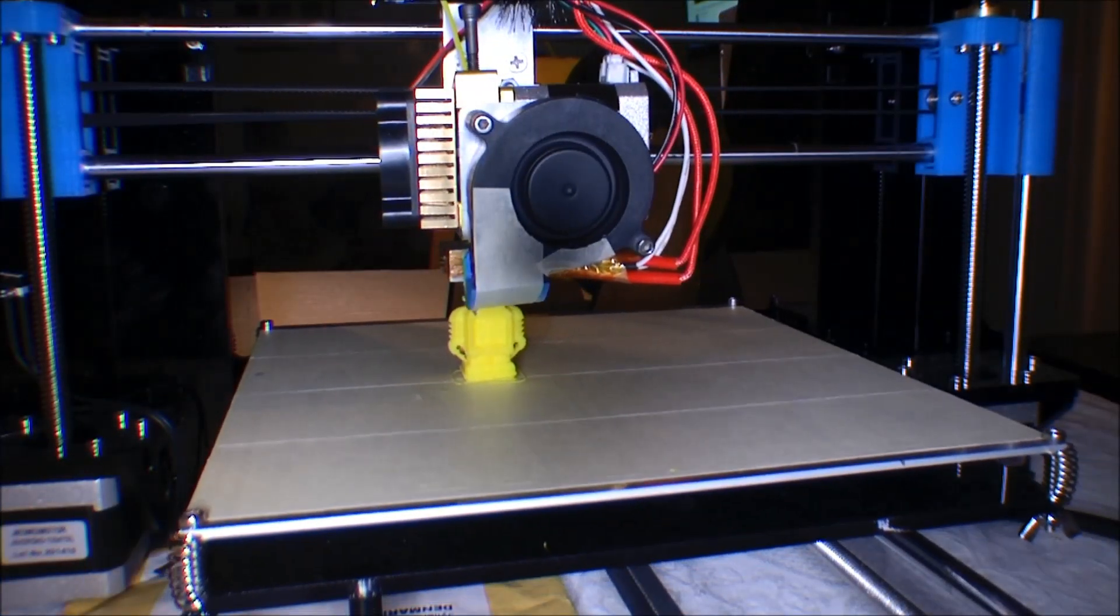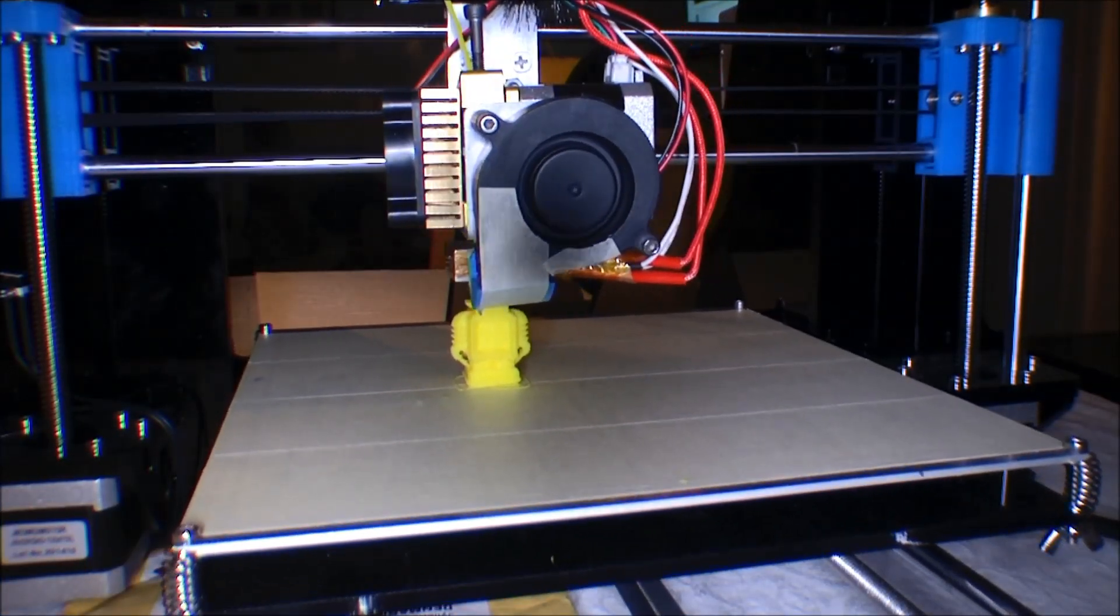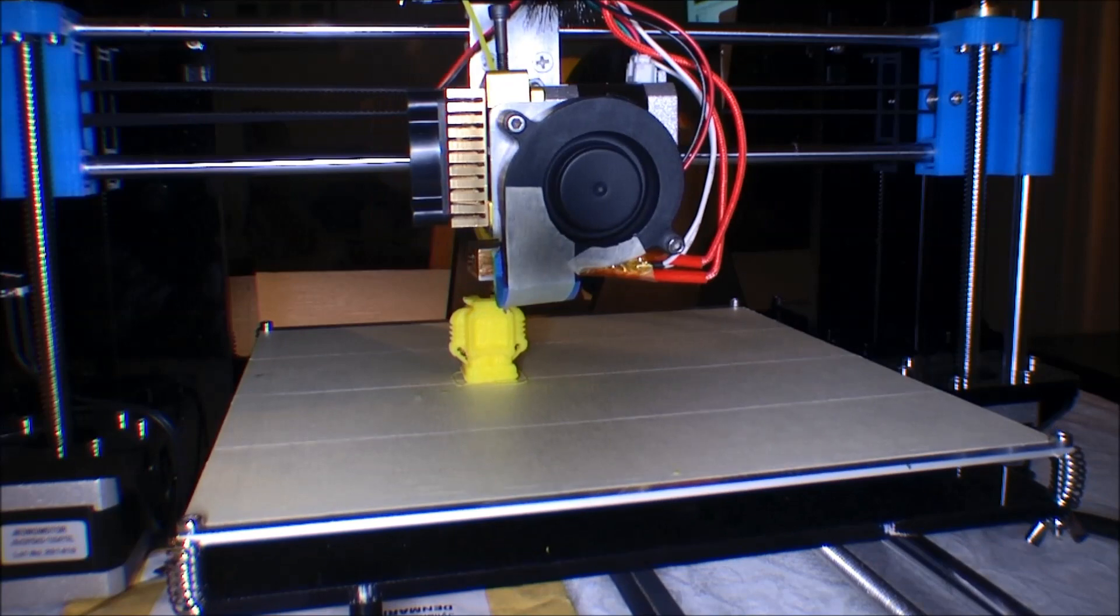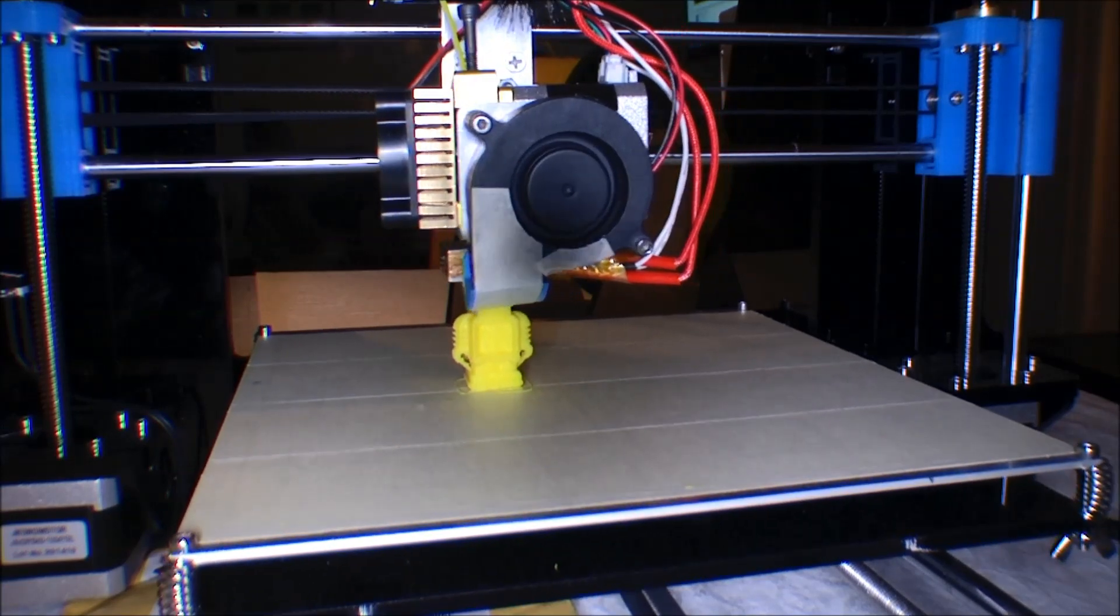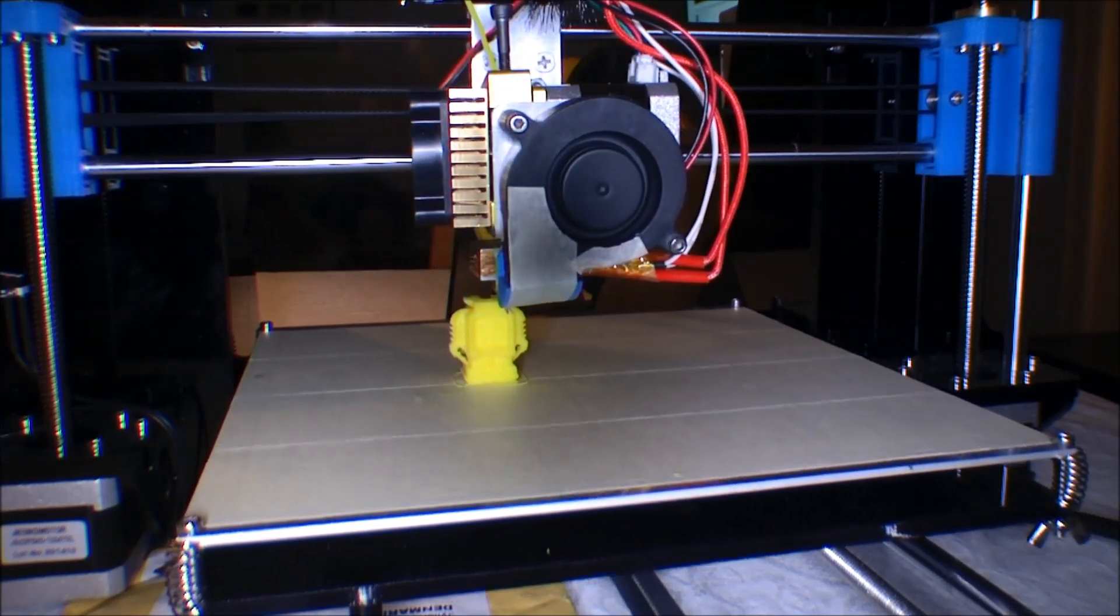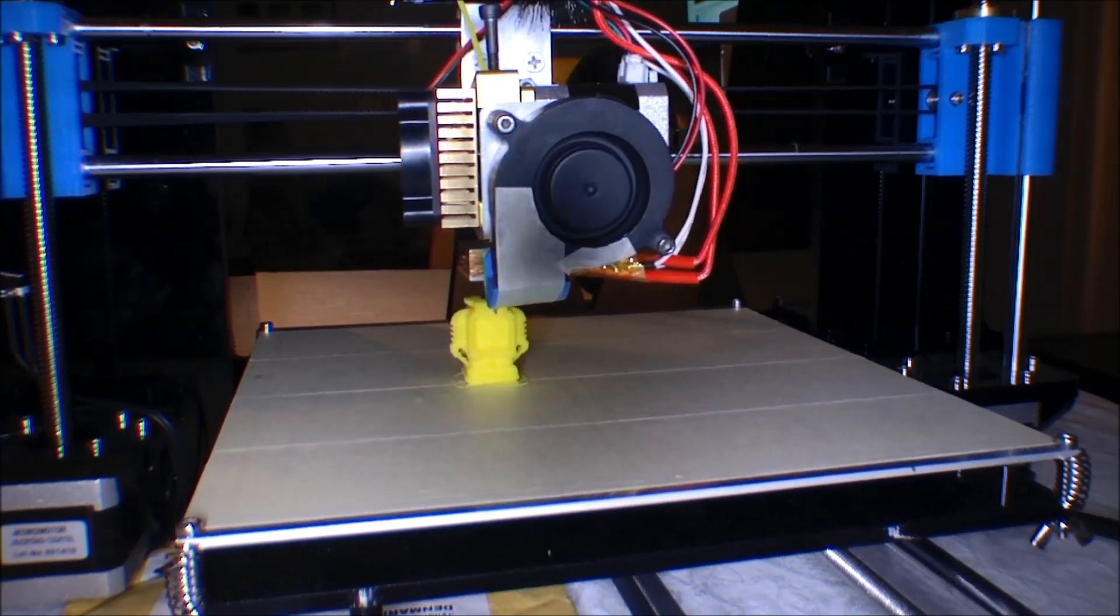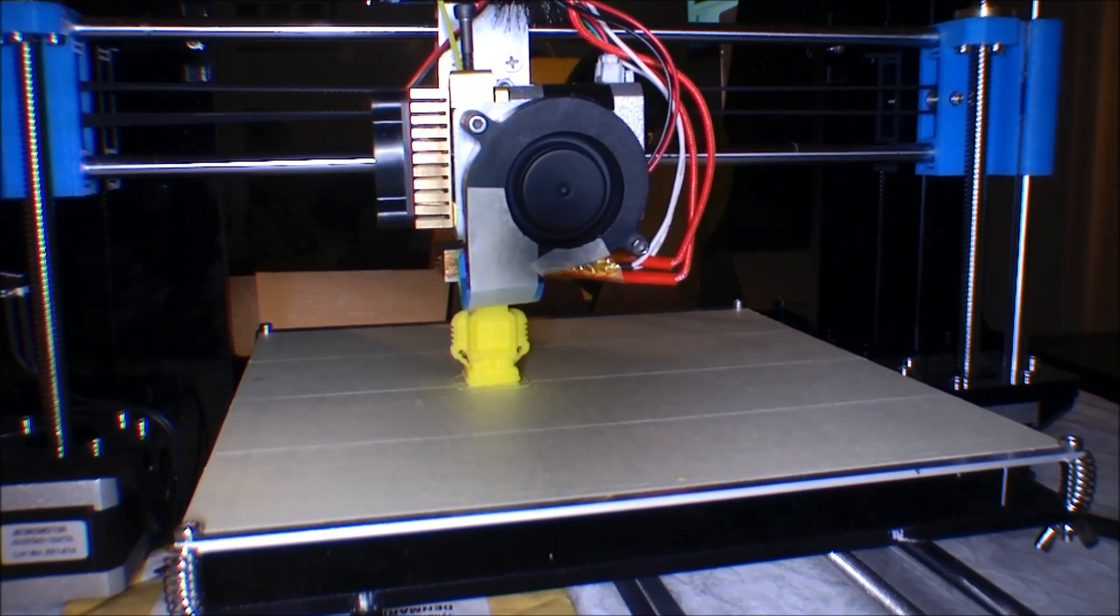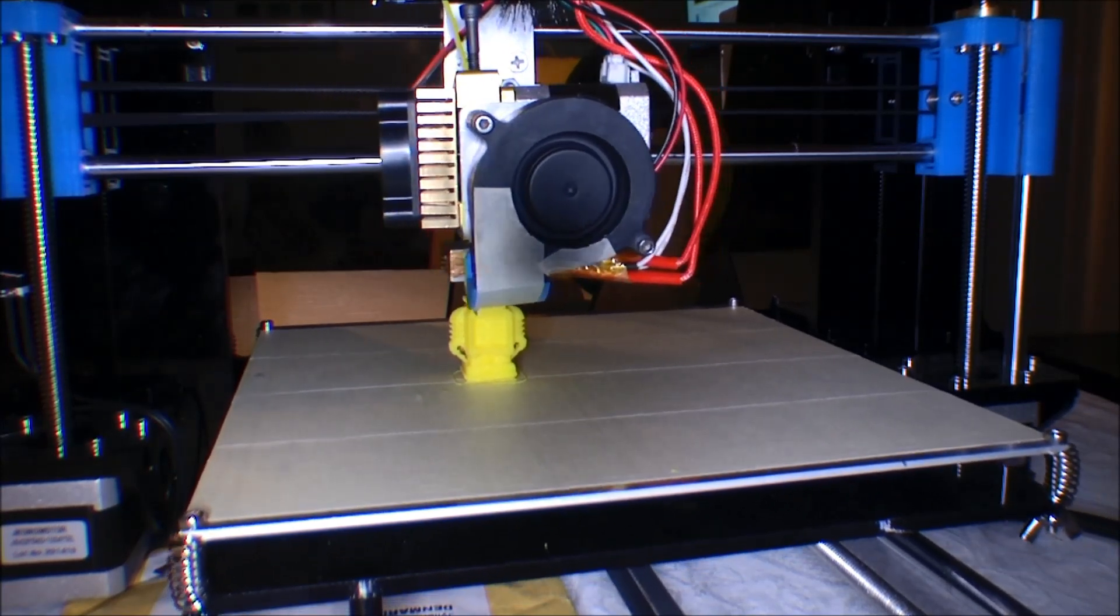This is going really well. I think the robot might be finished on this one. That's so cool.